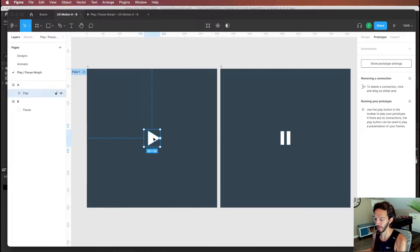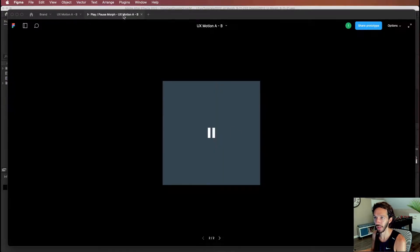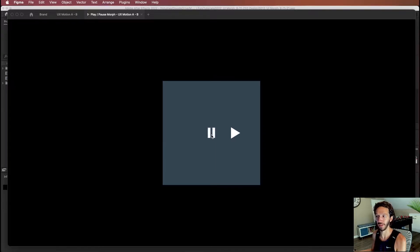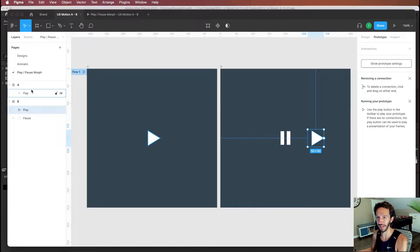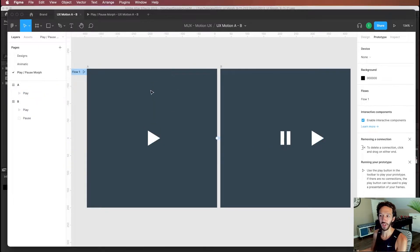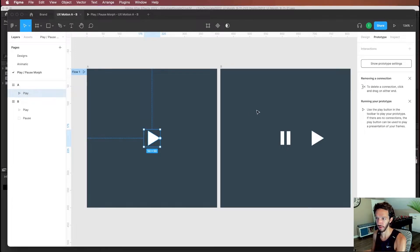If we bring the play button in, move it slightly to the right, and restart the animation, we can see it actually moves the play button to the right because smart animate detects the same layer name between state A and state B. When hovering over the layer, Figma highlights the corresponding play button on the other screen, confirming that smart animate will animate that specific layer between the two frames.